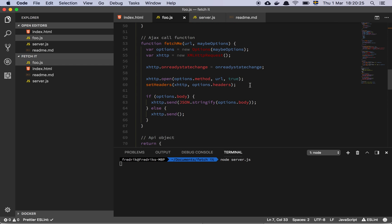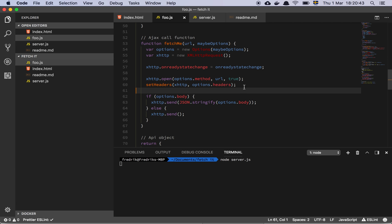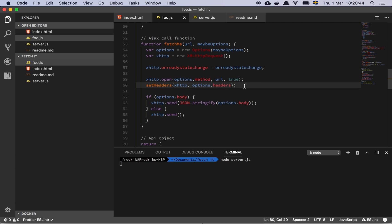So it's actually this simple. And then we have this thing here where we do xhtp.open. So we get the method. So we open and then we simply use the URL that we were passed. And this is actually where the magic starts happening. This is where the actual method call or the network call starts. And then we have this thing here, setHeaders. Let's look at this.